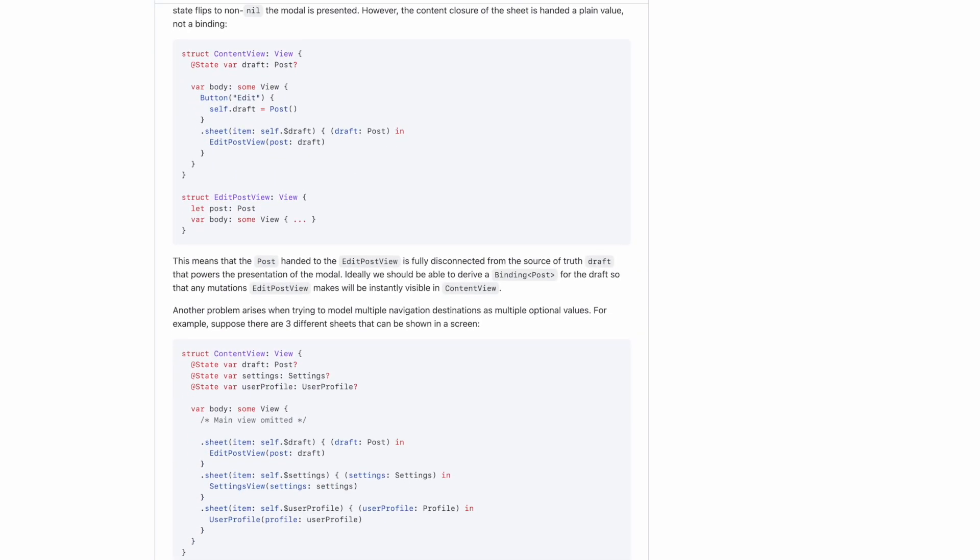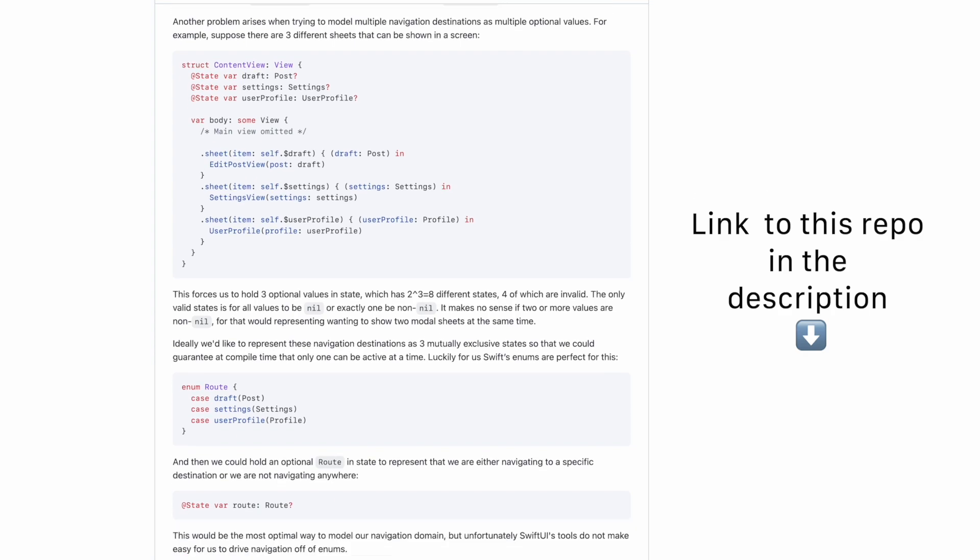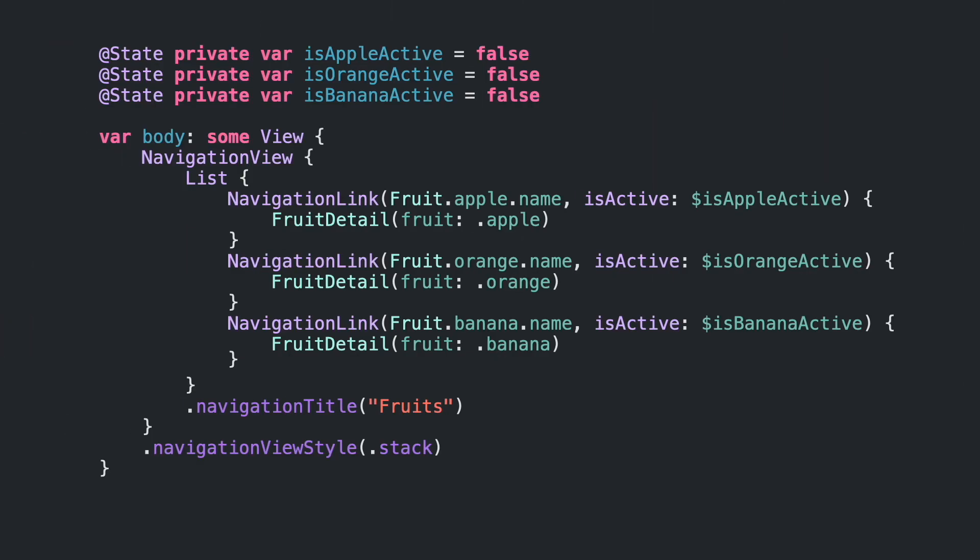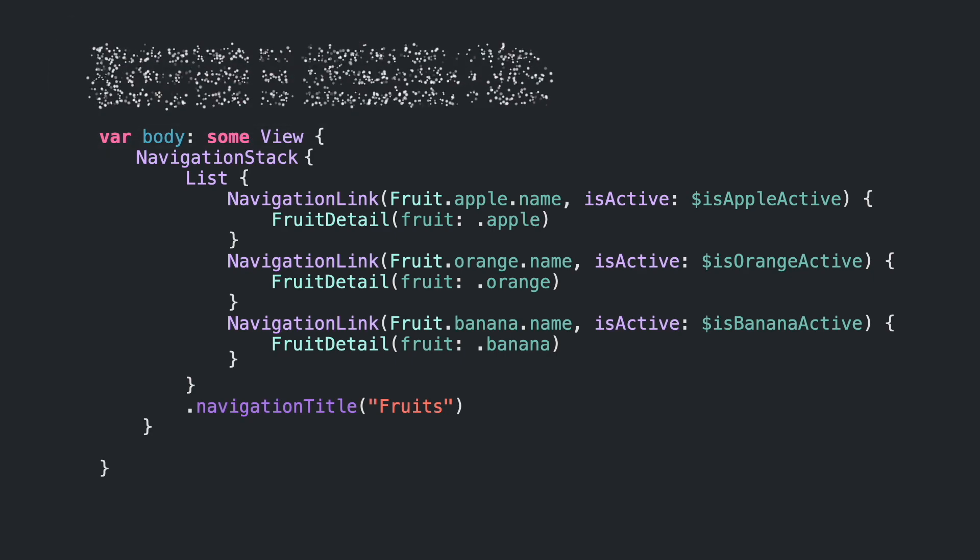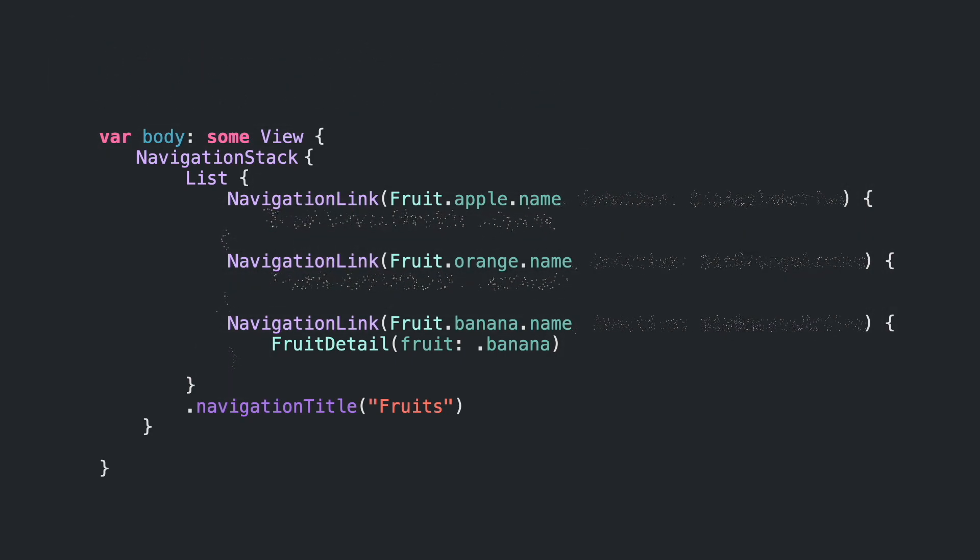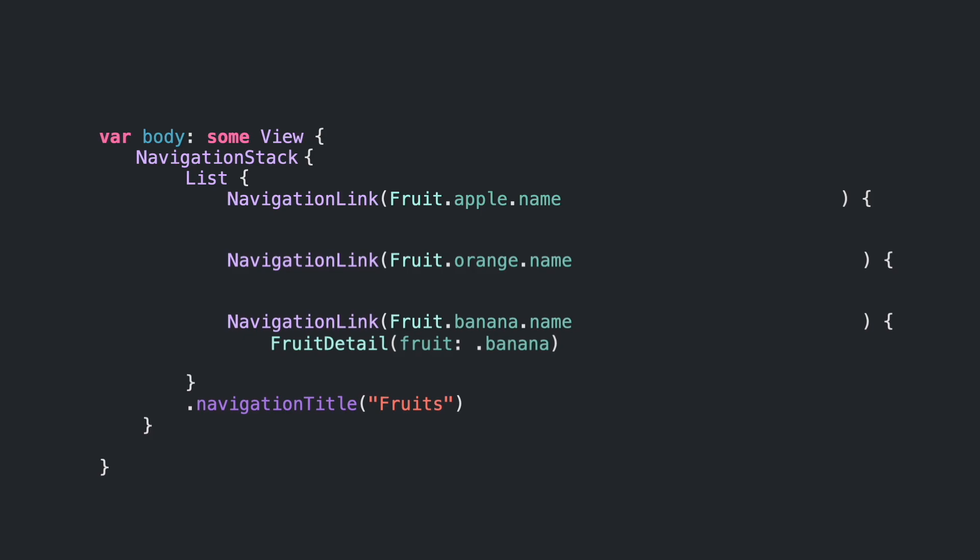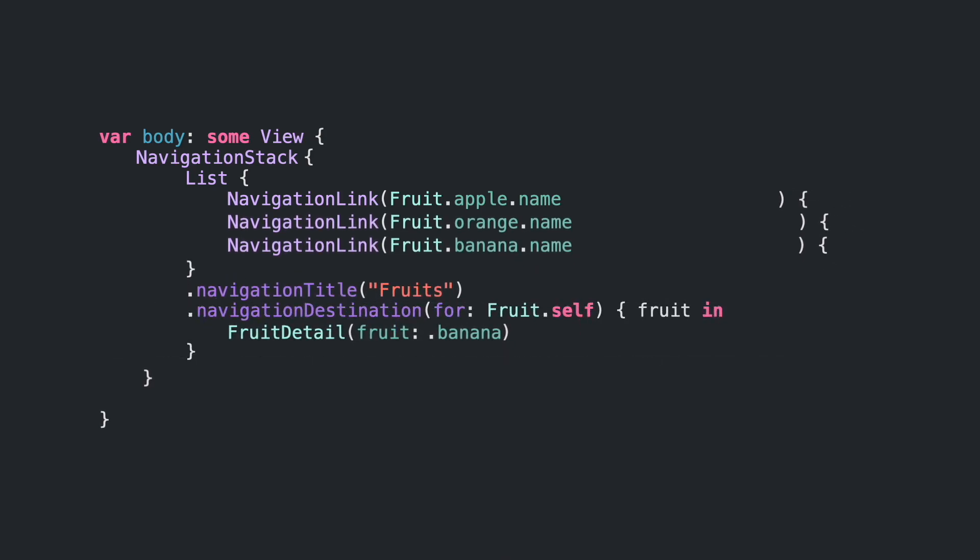For example, SwiftUI Navigation Project from Point-Free. Now with the new API, we will replace NavigationView with NavigationStack, remove all those boolean states, and move DestinationView for each navigation link to a new modifier called NavigationDestination.